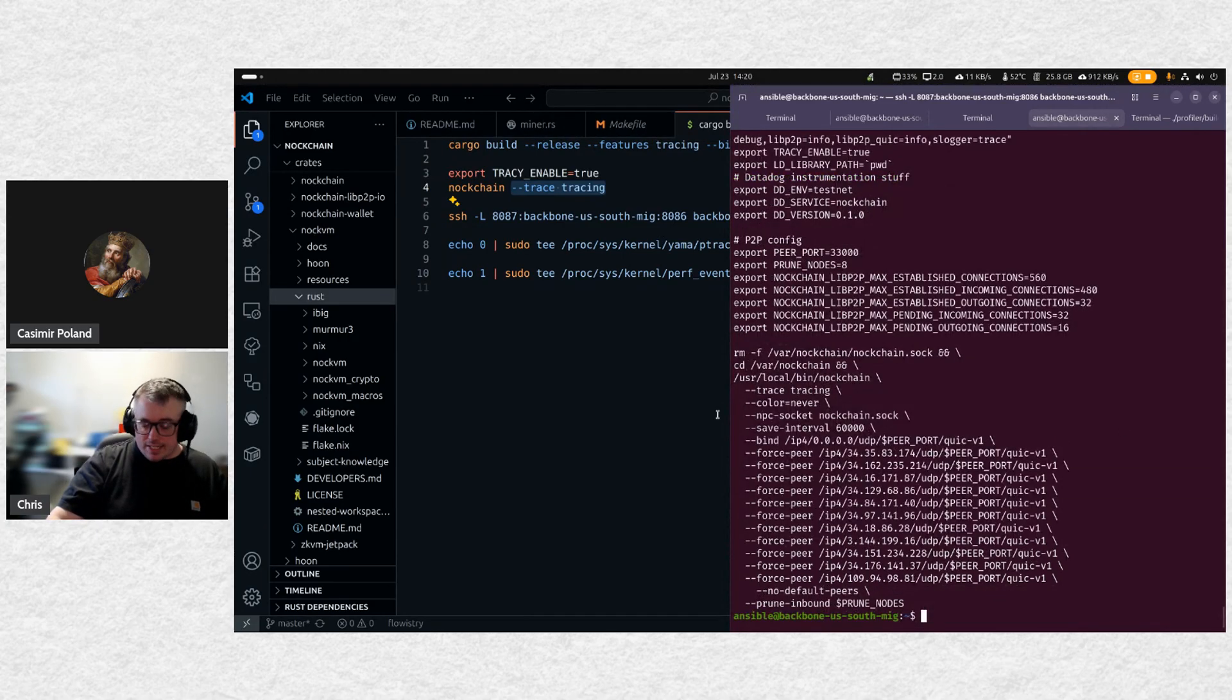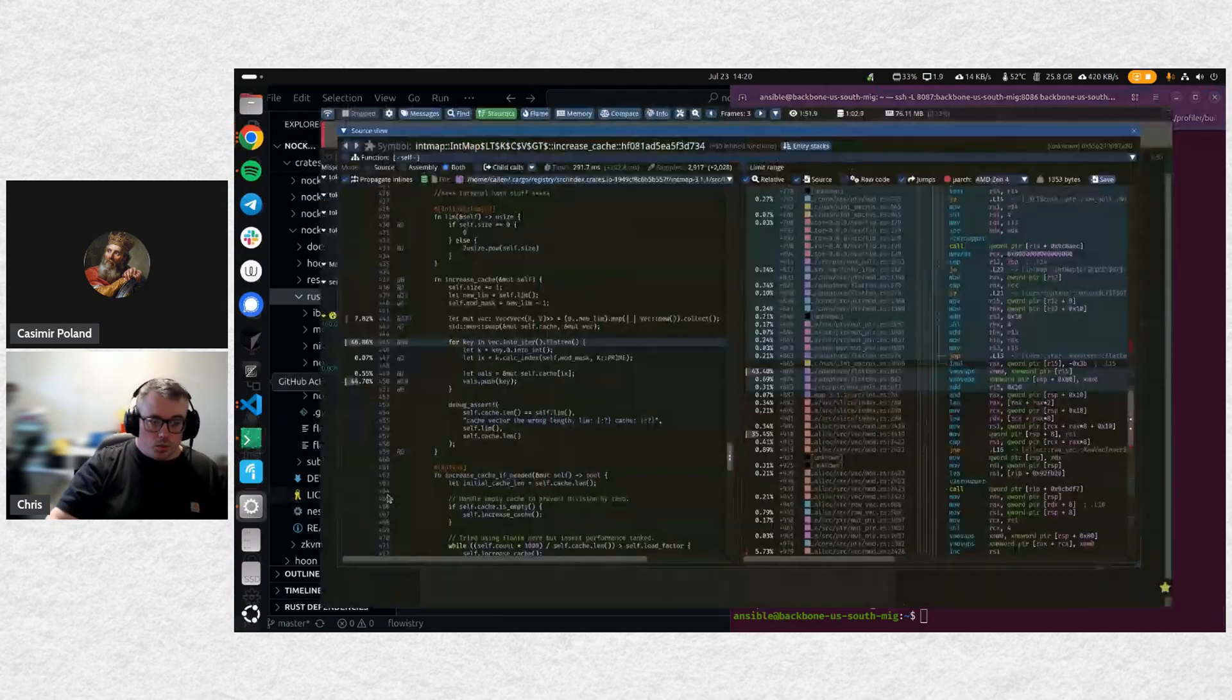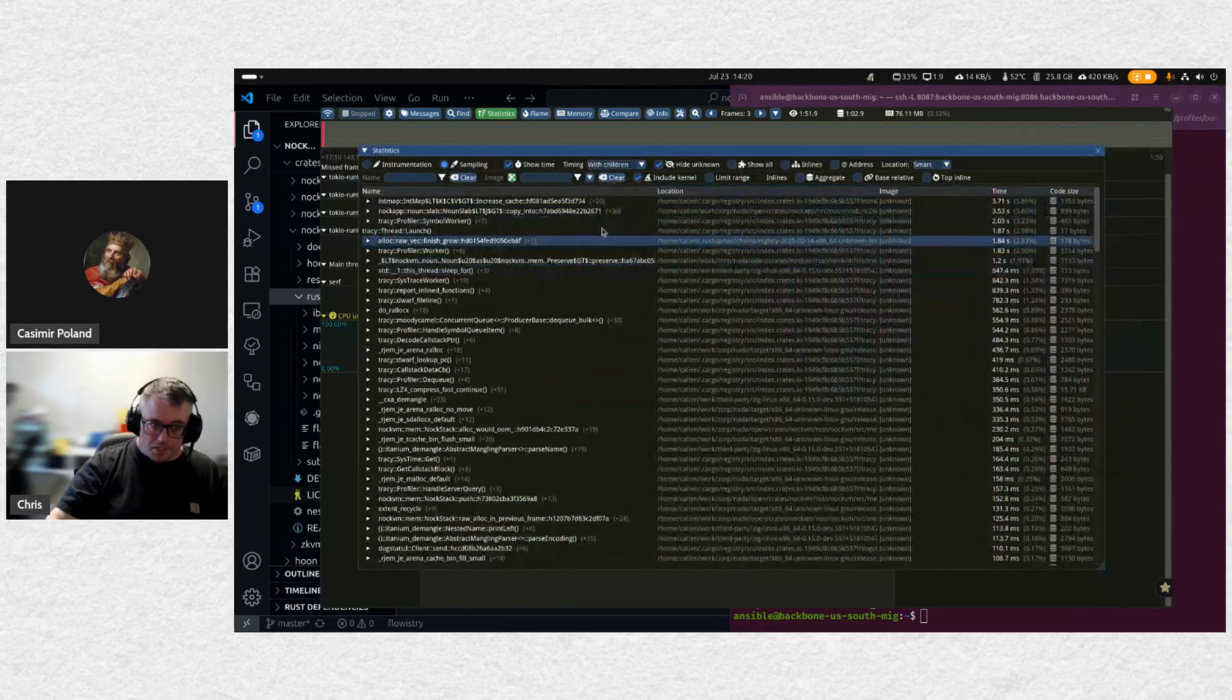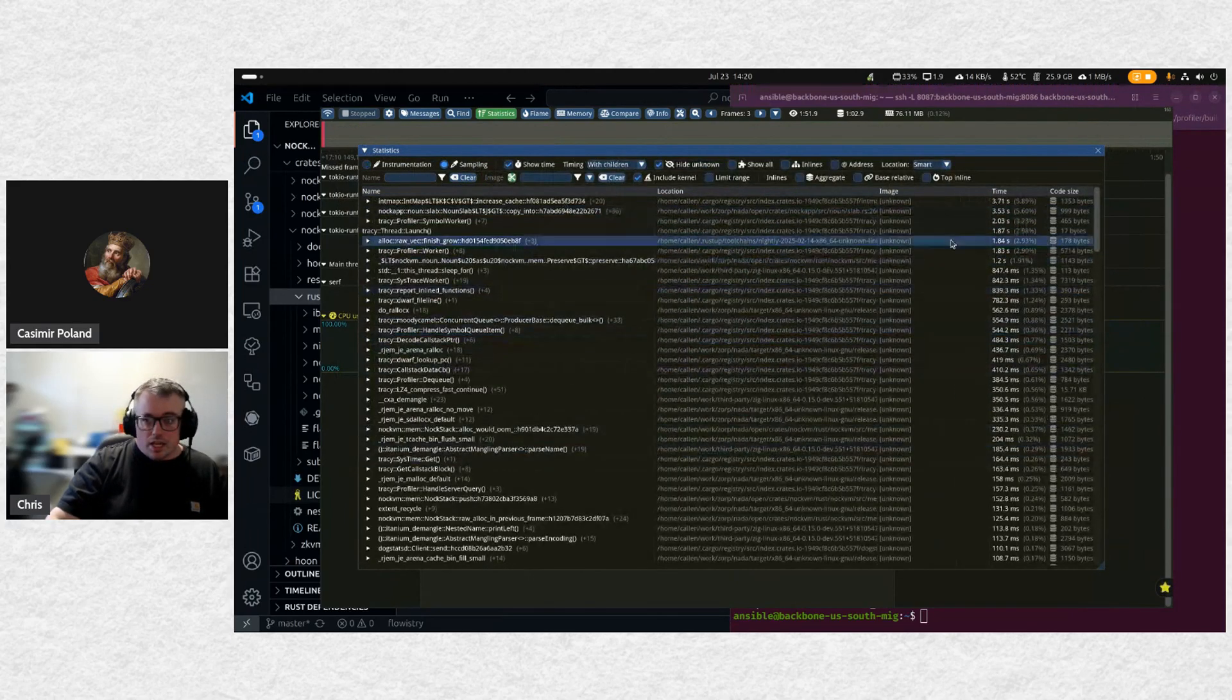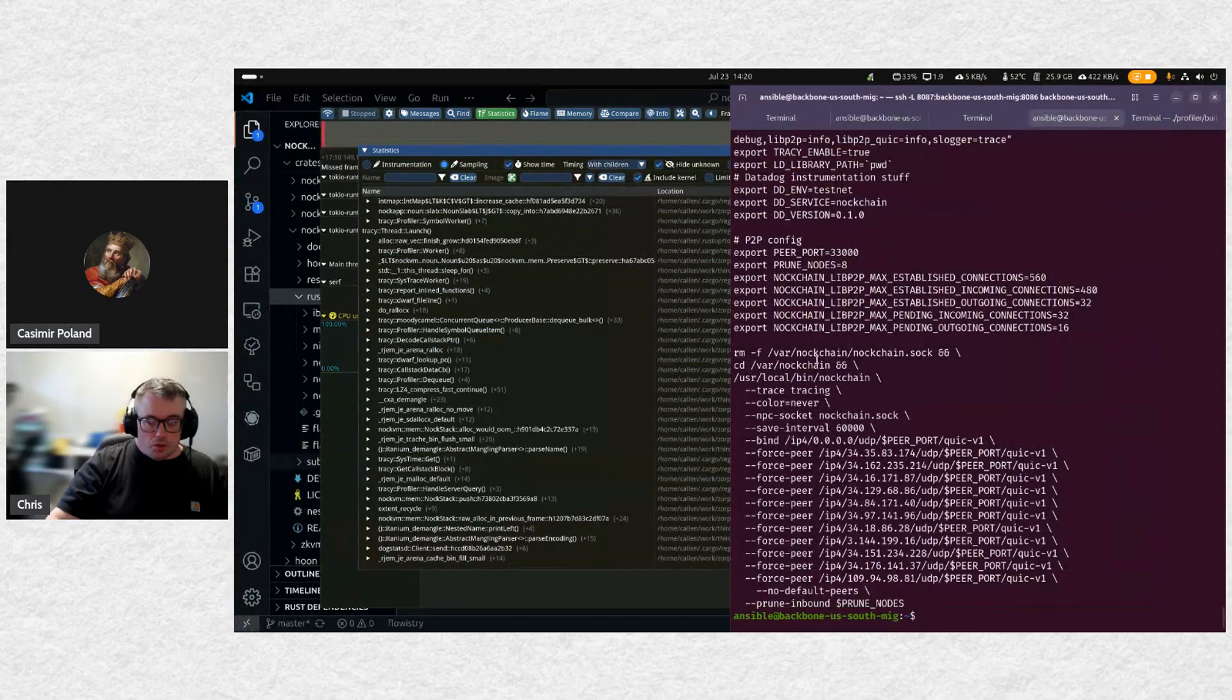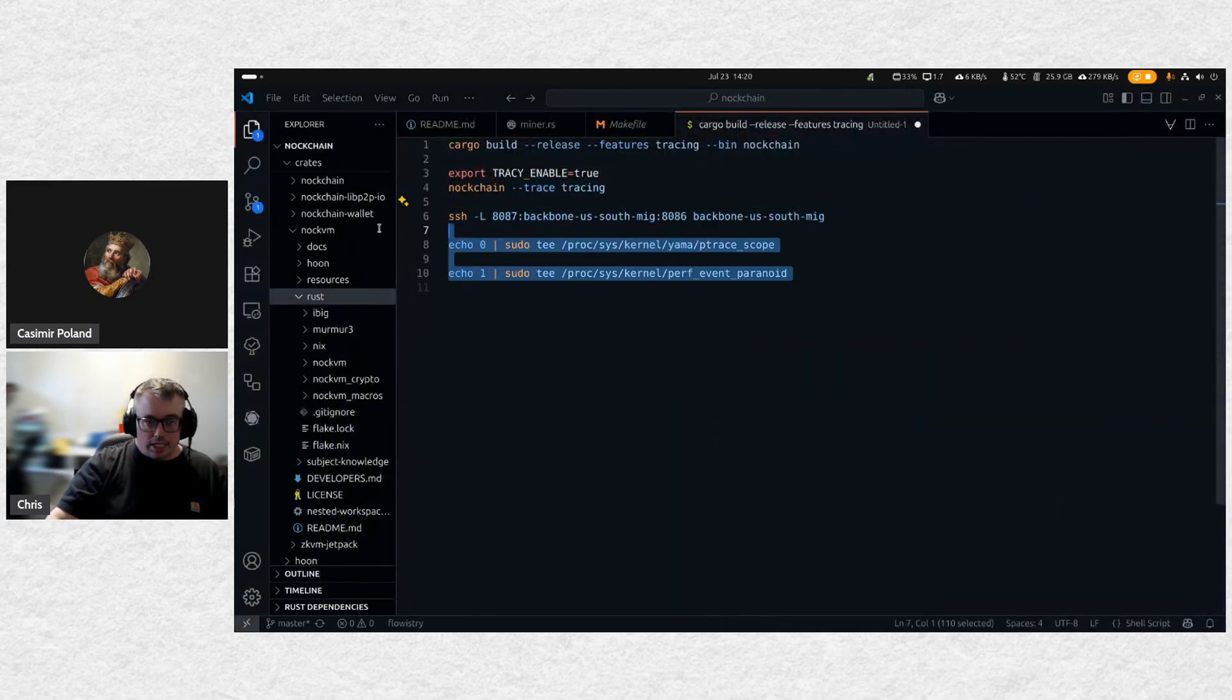The last thing that you're probably going to need to do is if you want the stack sampling, which I do highly recommend. It is extremely nice. That's this part of the information. This you'll get regardless. The stack sampling will only work on Linux and Windows. It doesn't work on macOS. And to enable it on Linux, I did this right here.